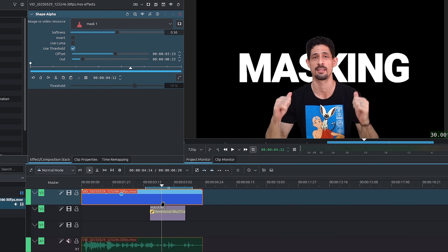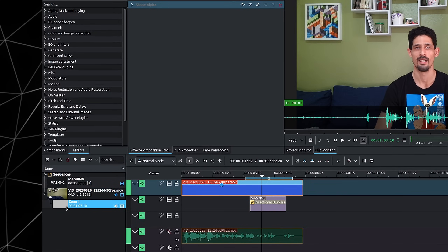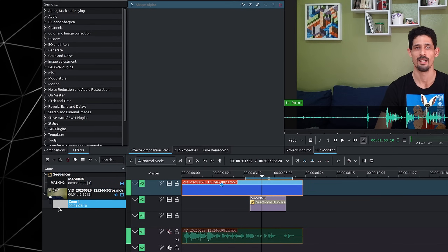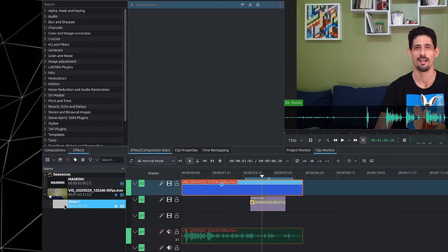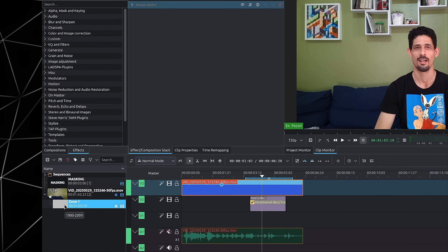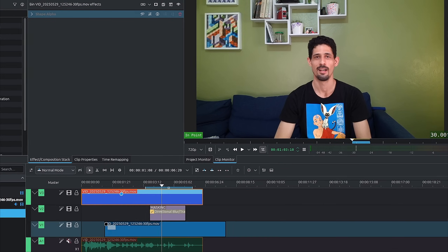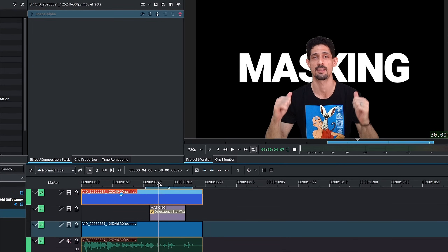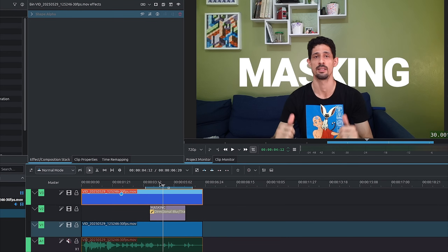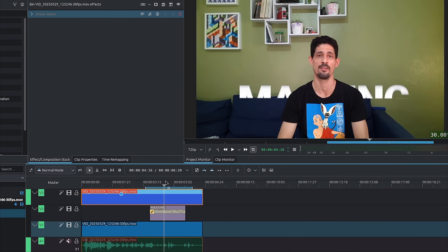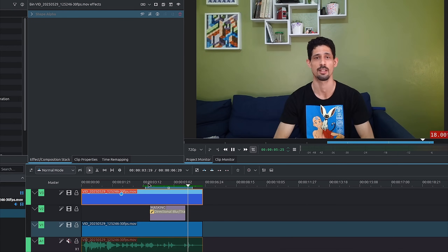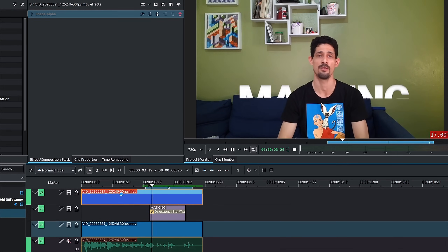How do we get back the background? The obvious thing to do is to simply duplicate the clip we have. I have it saved as a zone, so I can just grab the video part of it, drag it in, and we now have the background again.